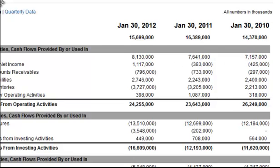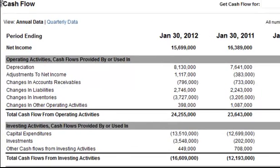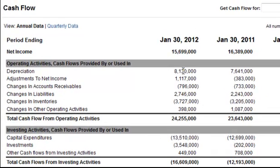It has nothing to do with any actual cash that's going out of the company. Therefore, we add it right back into the net income, because we're trying to figure out how much cash the company either generated or spent for a time period. In this particular case, depreciation does not cost the company cash — ergo, we add it right back.